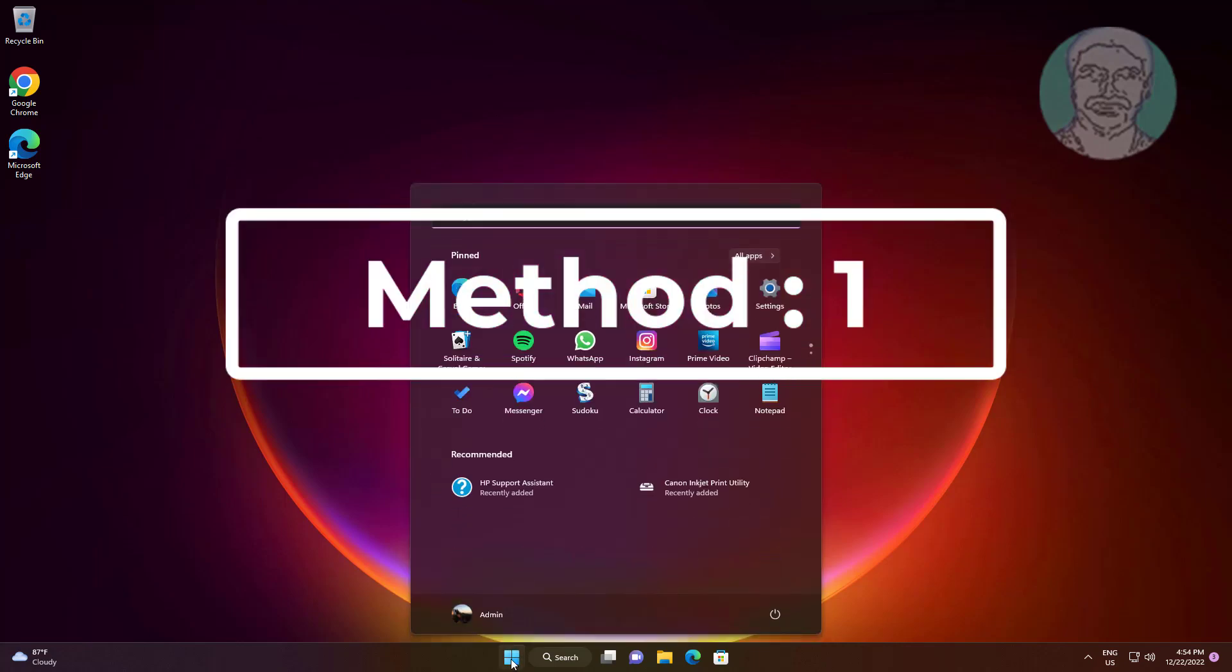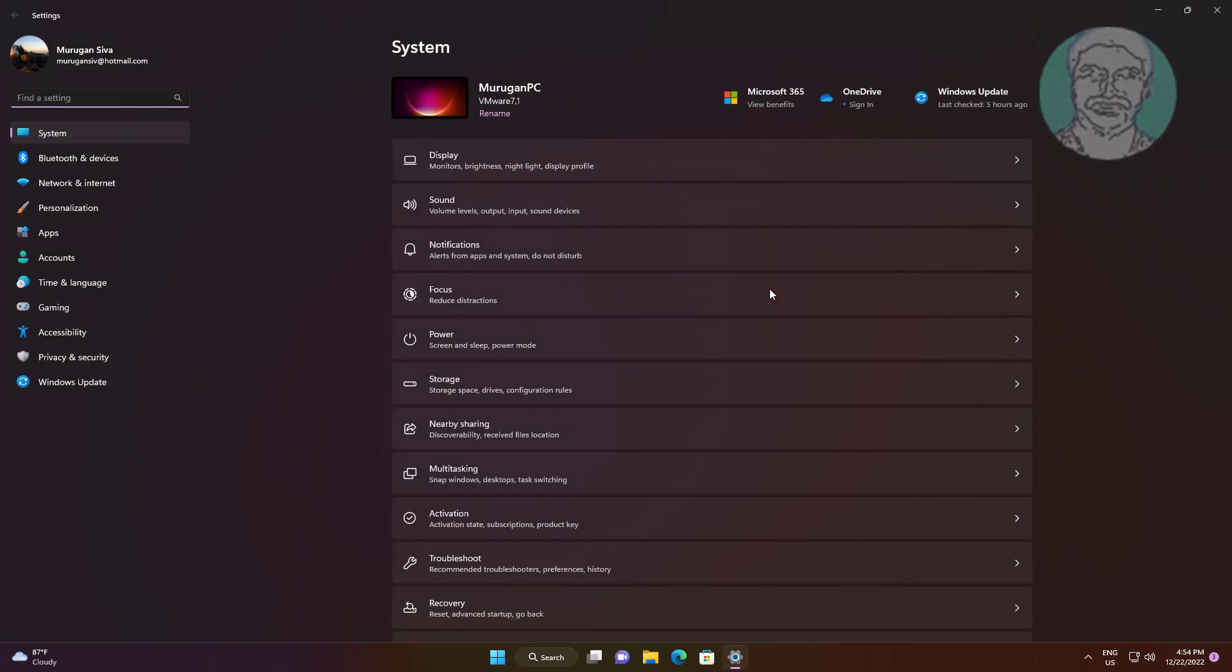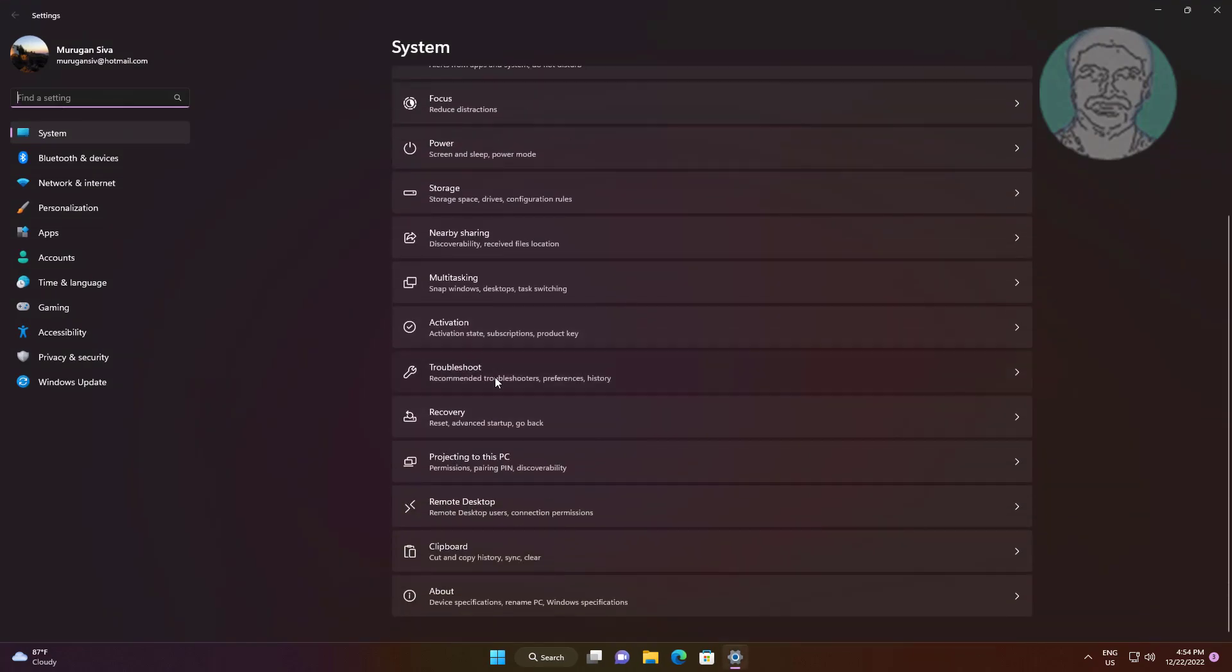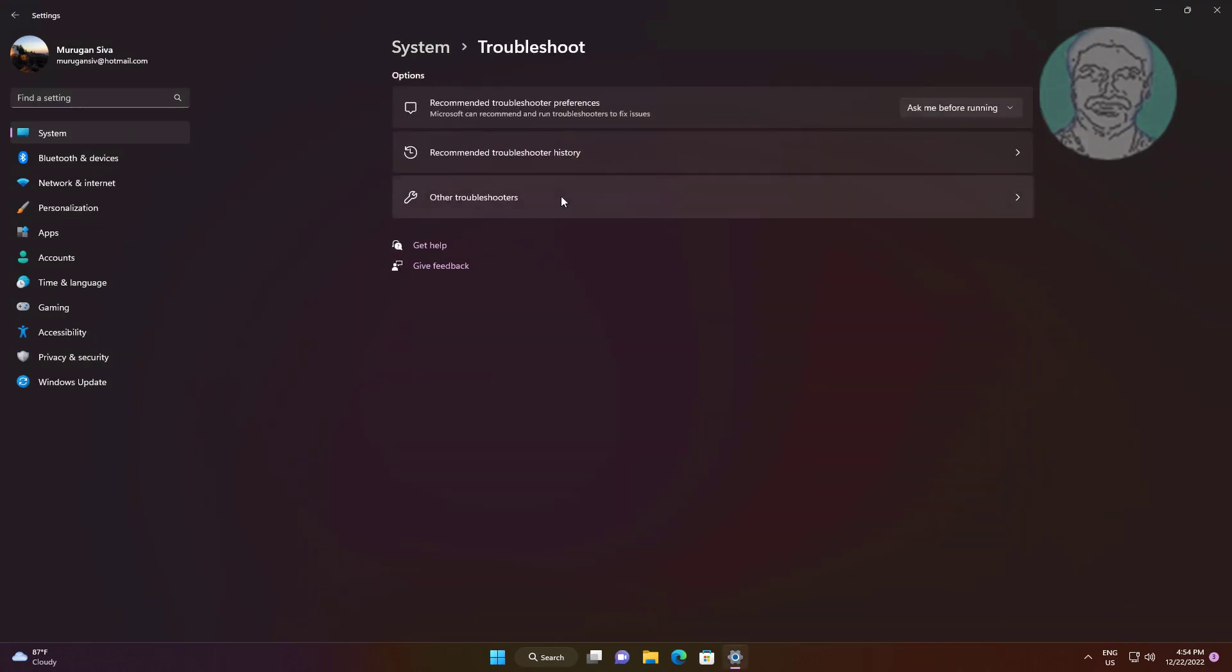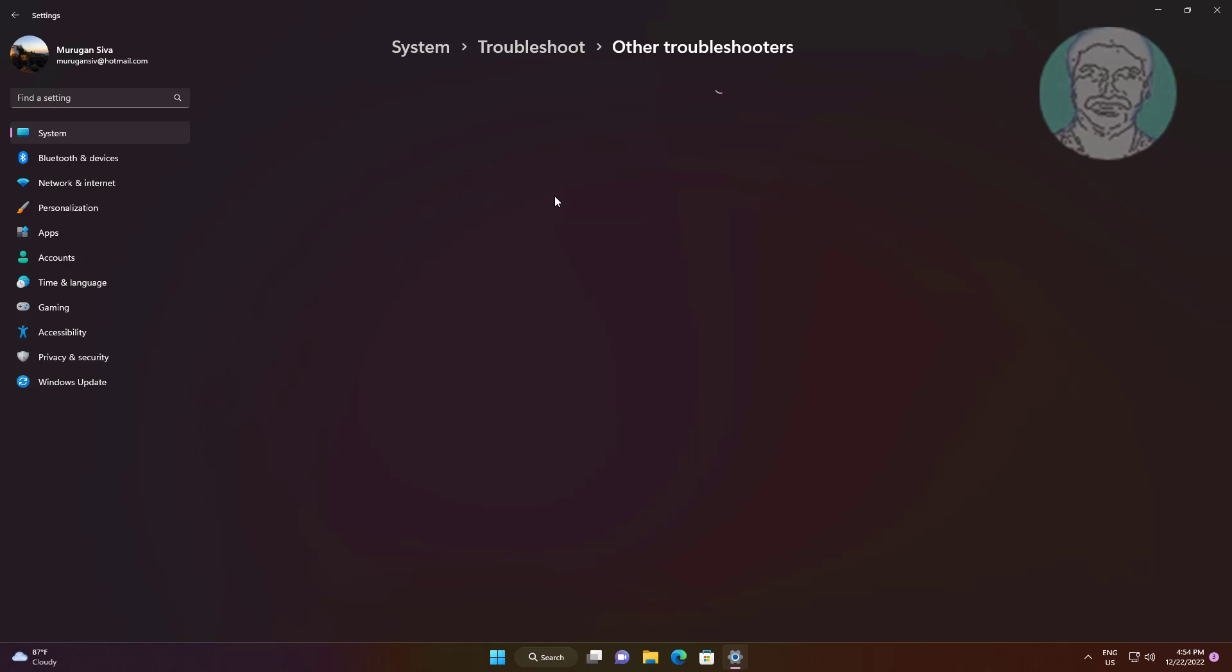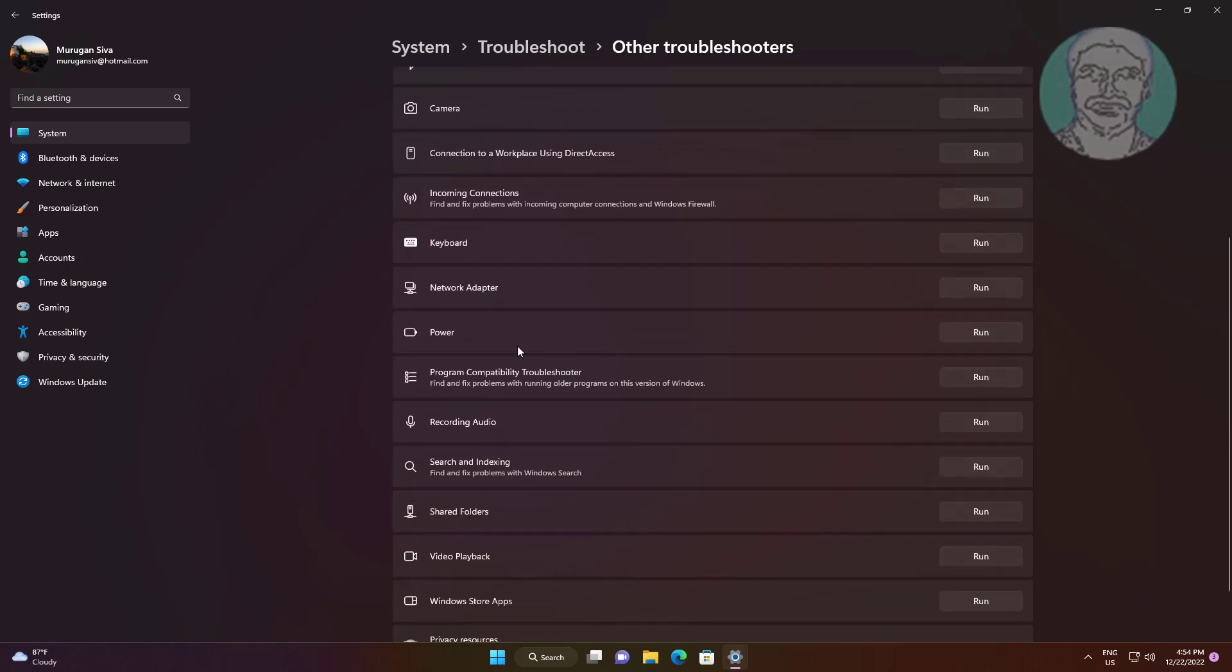First method: click Start, Settings, click Troubleshoot, click Other troubleshooters, then click Run under Power.